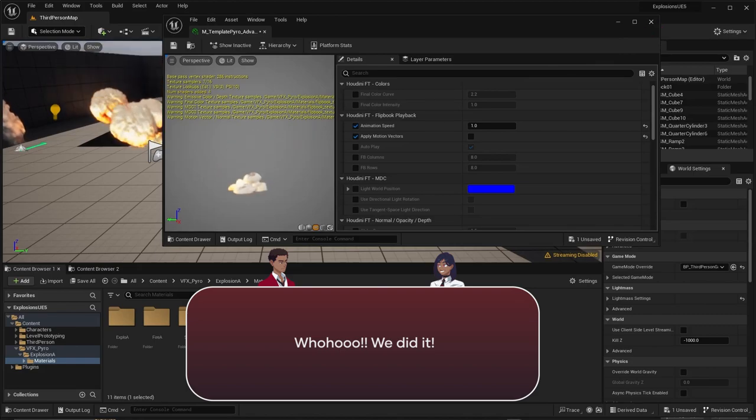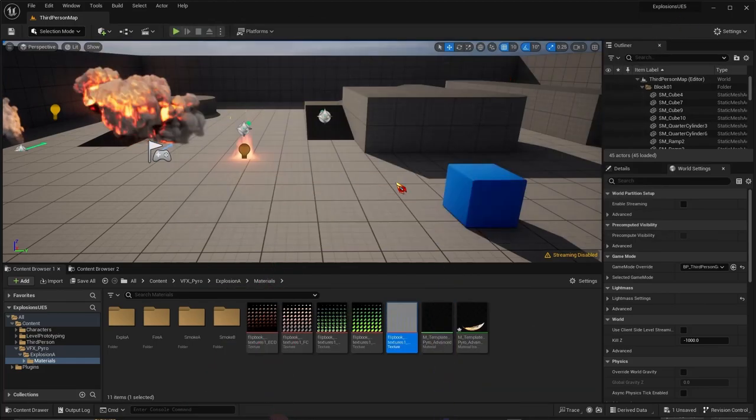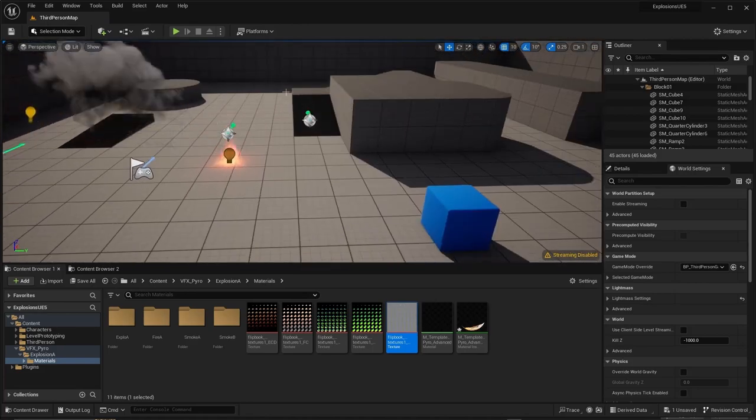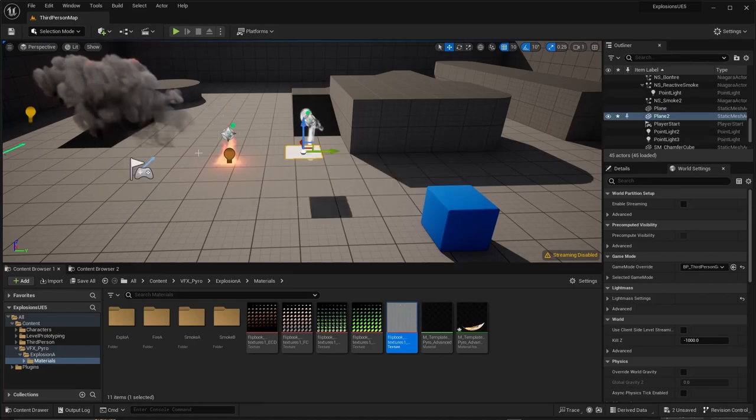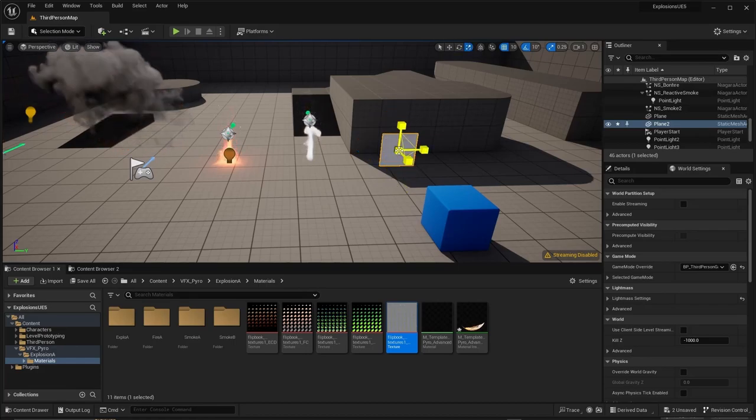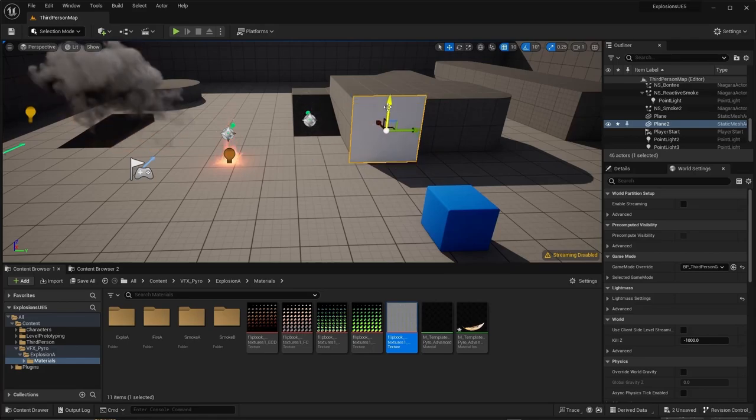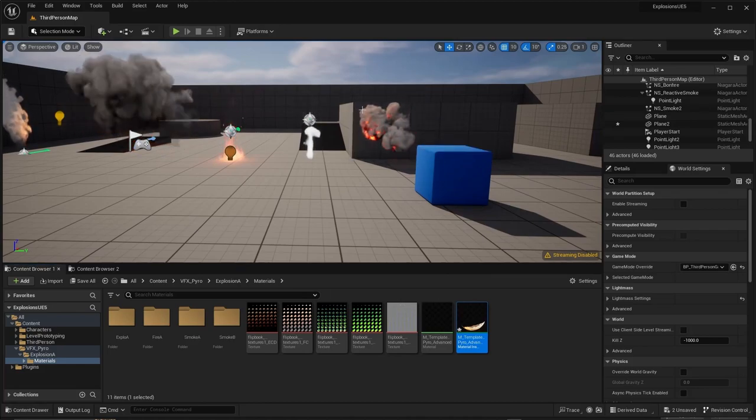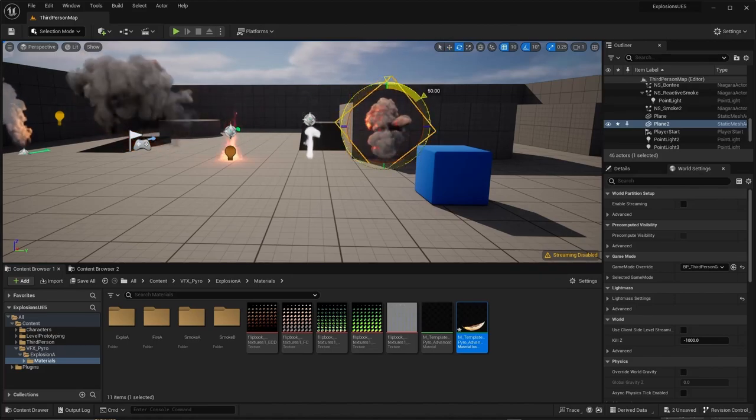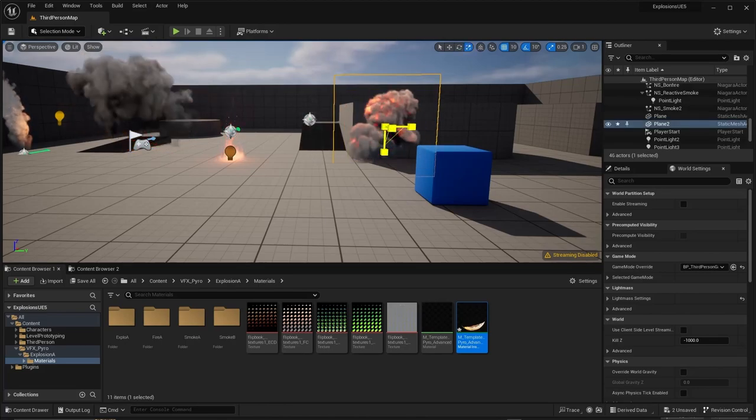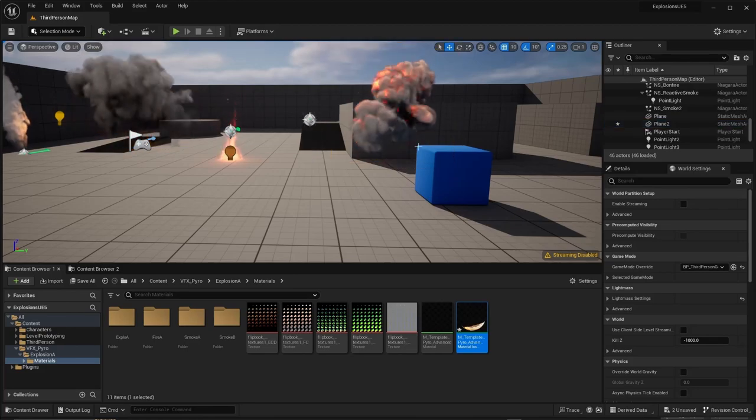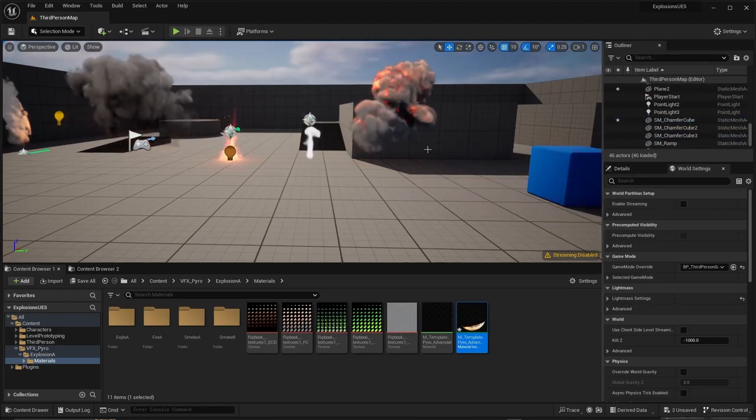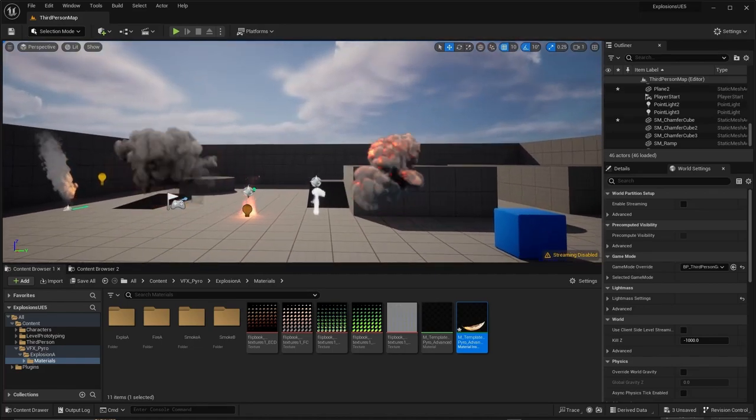To see it in view, just go to Shapes, Plane. It's rotated, so scale it up a bit. Just drag and drop your material instance on top of the plane. Let's rotate it again, and there we go. Your explosion is complete.